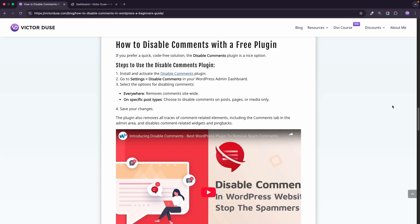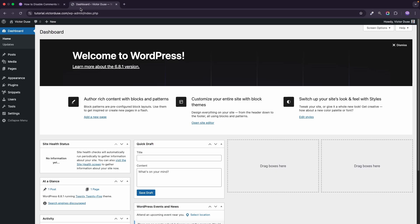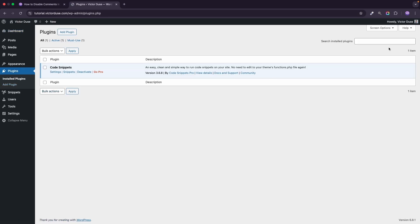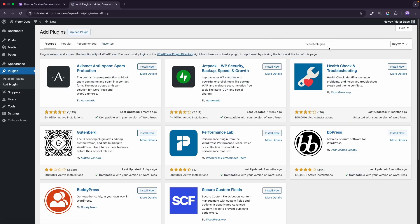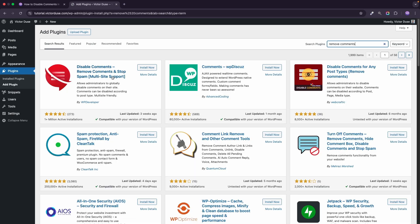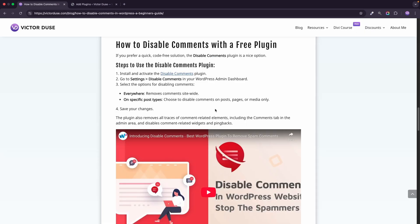One last thing: if you have hundreds or thousands of spam comments, or if you don't want to mess around with code at all, you can install a free plugin called Disable Comments. Just search for it in the WordPress plugin repository by going to Plugins > Add New and searching for 'disable comments'. As you can see, it will remove comments, stop spam, and it has support for multi-sites. You also have detailed settings like disabling comments everywhere or just for specific post types. This is a user-friendly and easy way to remove and hide comments in WordPress.